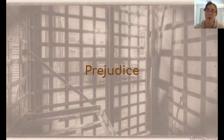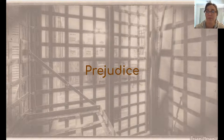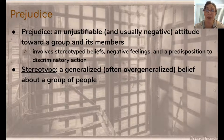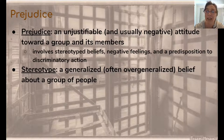So I wanted to take this moment to teach you a little bit about the cognitive roots of prejudice — psychologically where it comes from, or what things can influence it. So first let's define prejudice. Prejudice is an unjustifiable, usually negative attitude towards a group of people and its members.